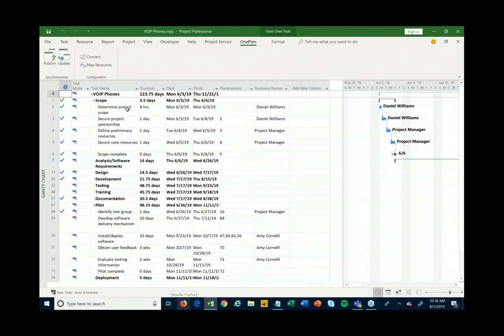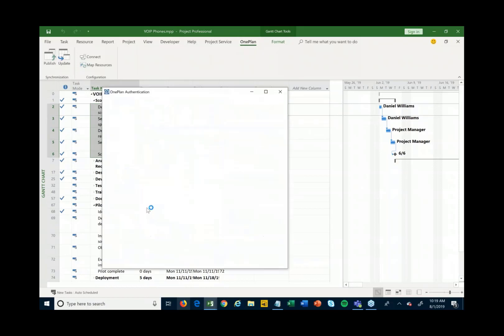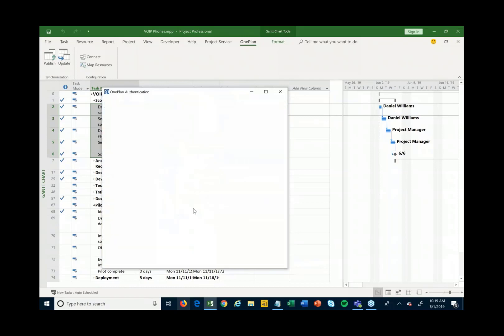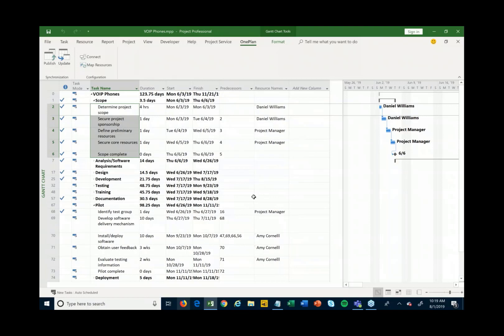I can start in Project Desktop and build out my schedule either from a template or from scratch depending on what's needed for this particular project. There's an add-on for Project Professional Desktop that allows me to come in and hit Publish, and when I do that it's actually going to publish this into Teams — into OnePlan in Teams — so that we can then start to work on and collaborate on that.